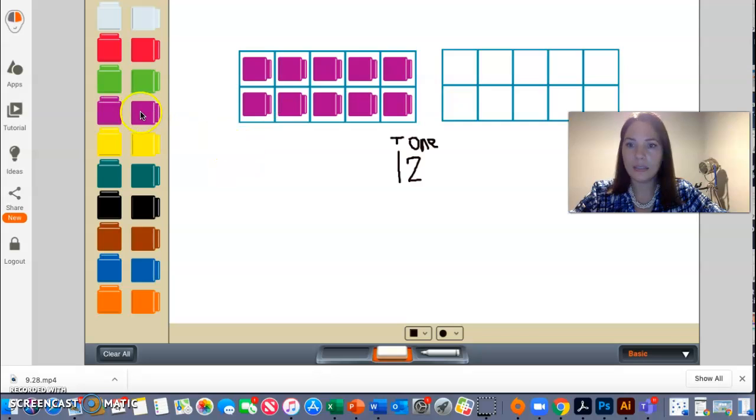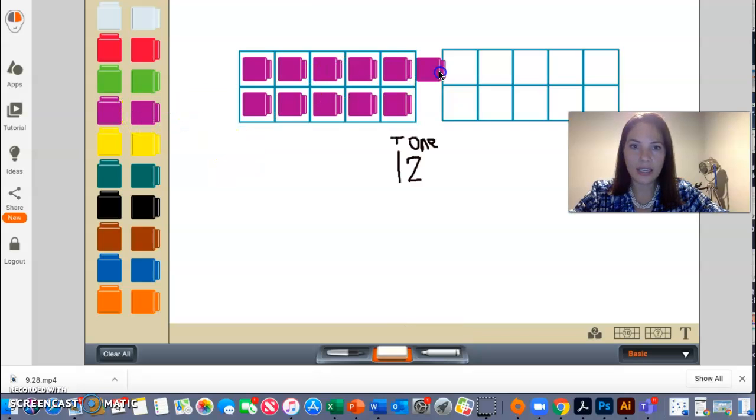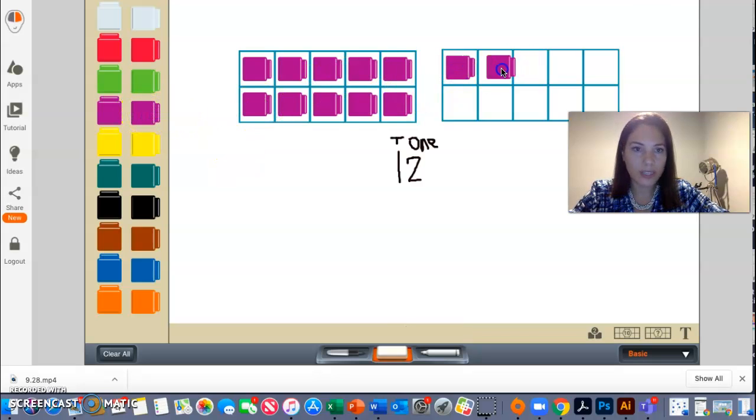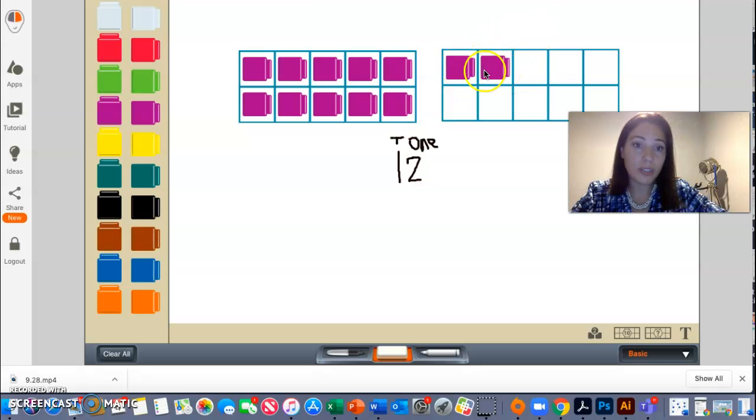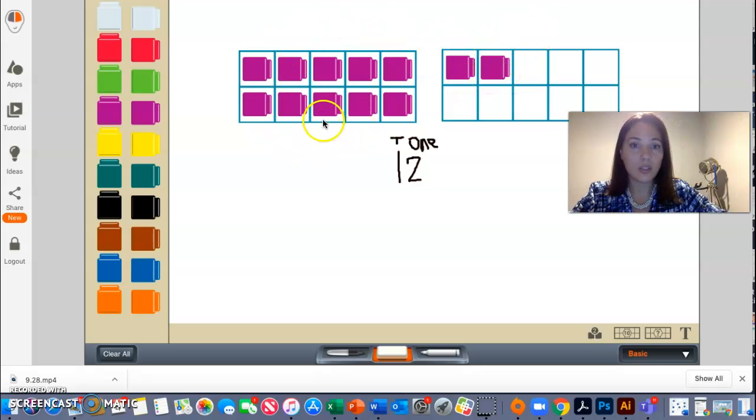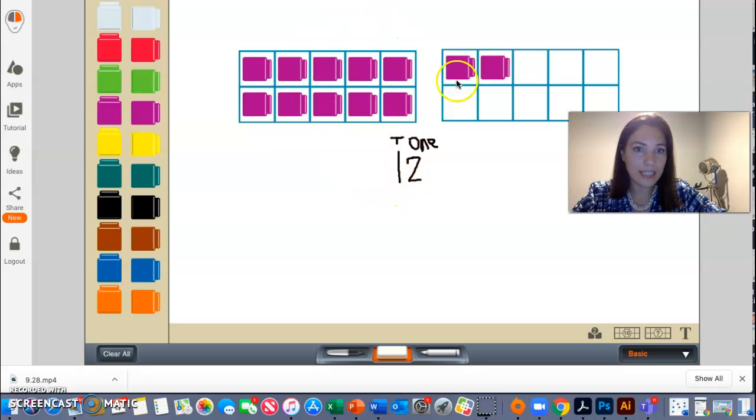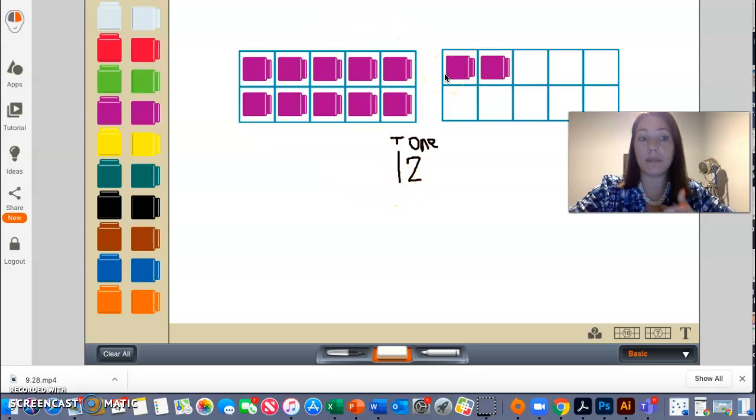And let me go ahead and get how many extra ones, meaning that I haven't made a group of 10. Well, it's two. So I have 12, one 10 and two ones.